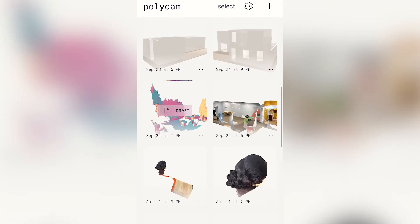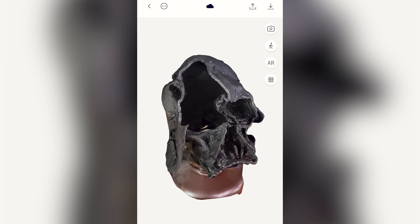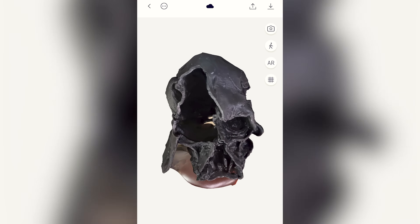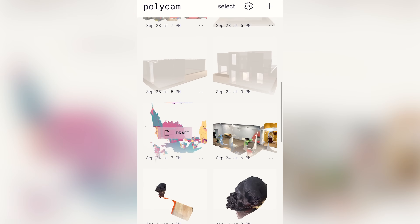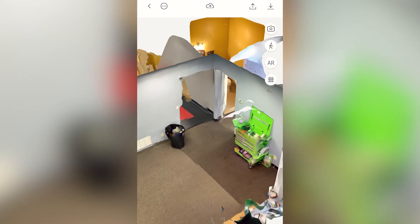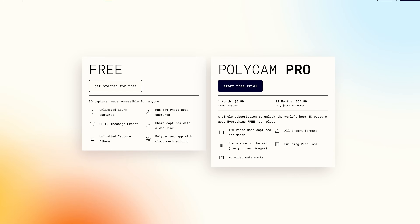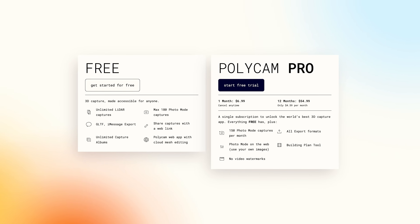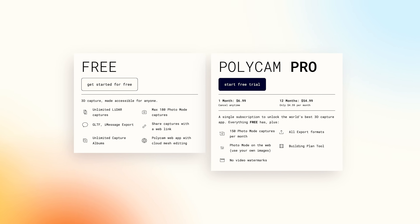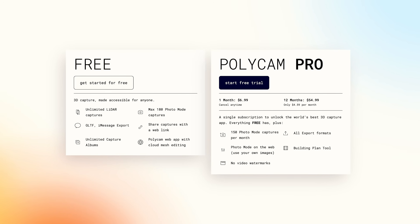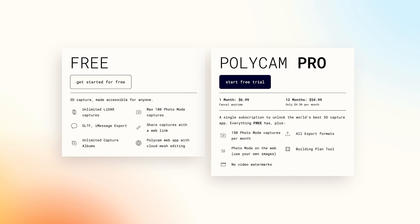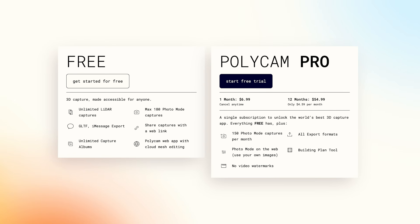If you're not familiar with Polycam, it's an app you can download onto your phone, available on iOS and Android, that allows you to take a series of photos or use video to create 3D models or scans of different environments. It's a really wild app. There is a free version and a paid version — the paid version has a monthly option as well as an annual option depending on your needs. If you're looking to export your files, you're going to want to look into one of the pro options.